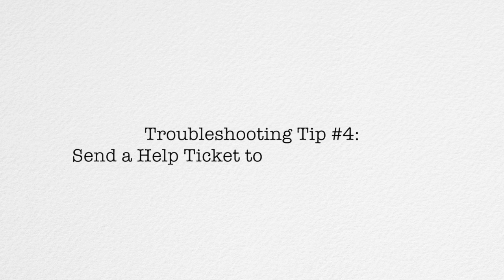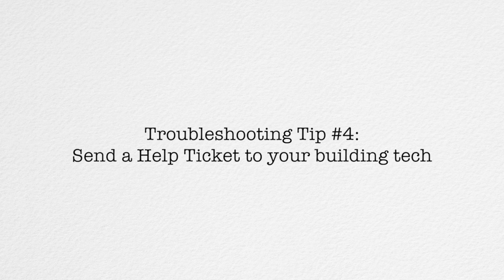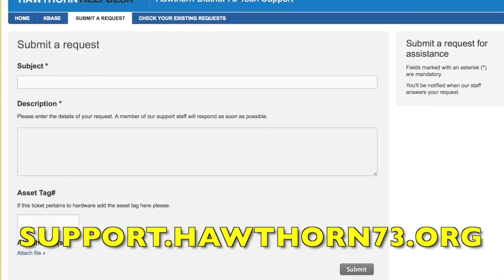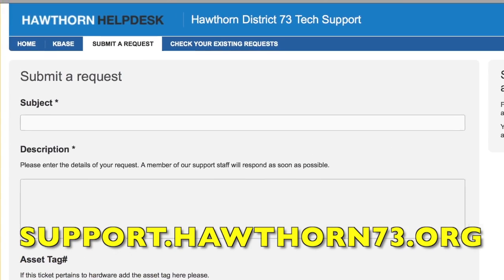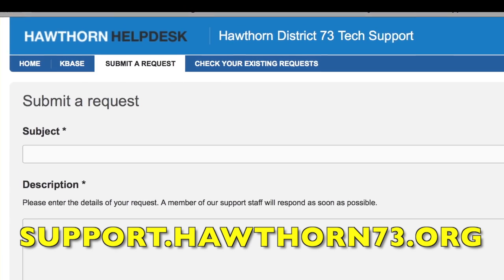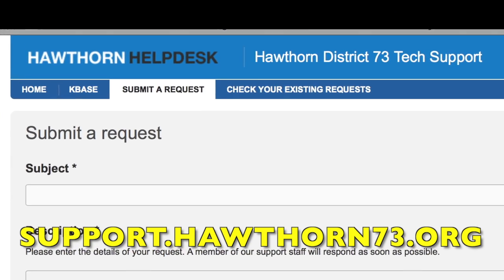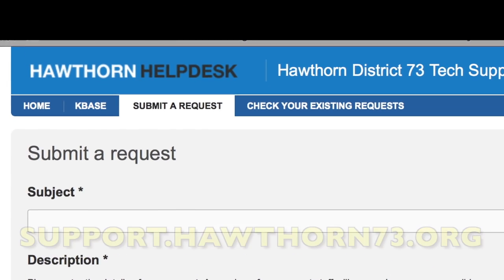If it still doesn't appear, go ahead and send a help ticket to your building technician. You'll find this at support.hawthorne73.org.